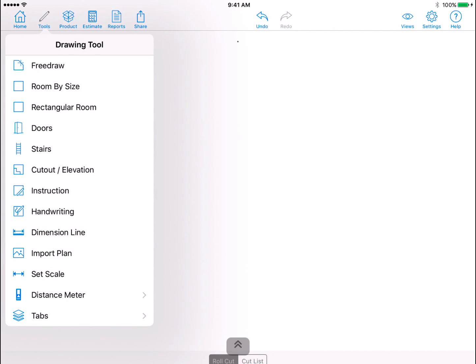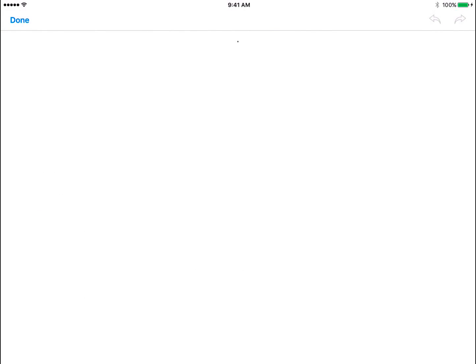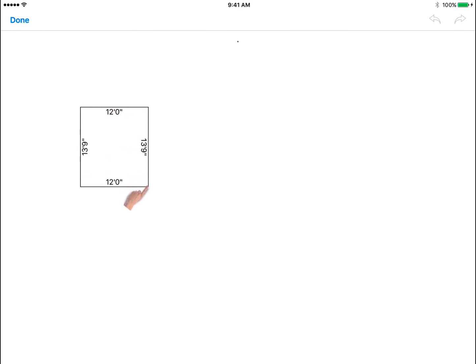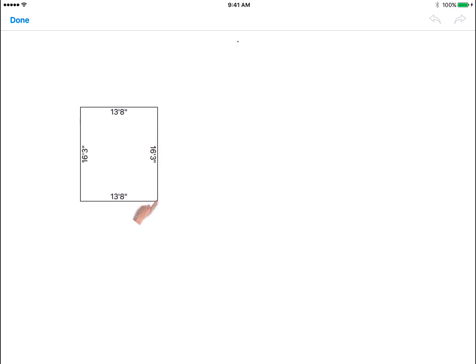To use this drawing tool, tap anywhere on the drawing screen and then drag your finger across the screen until the room reaches your desired dimensions. Release your finger to set the room.